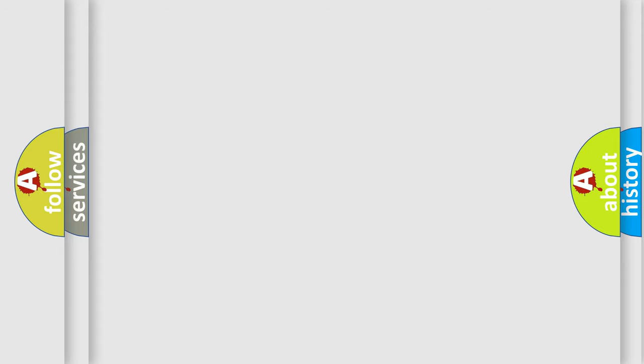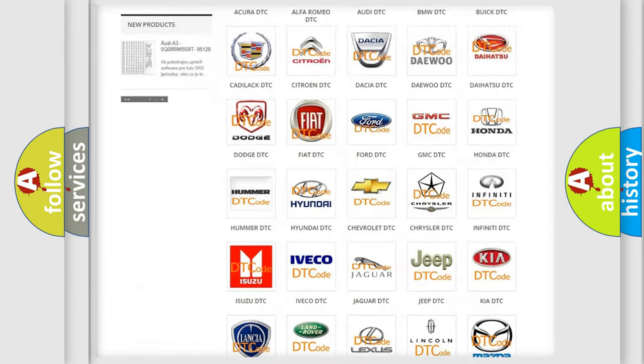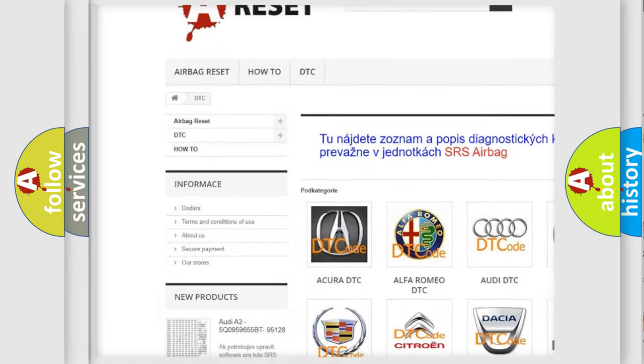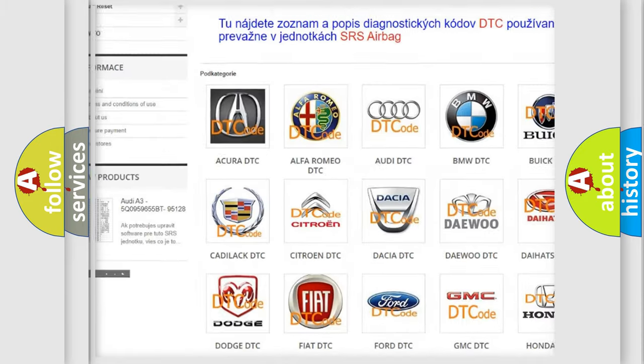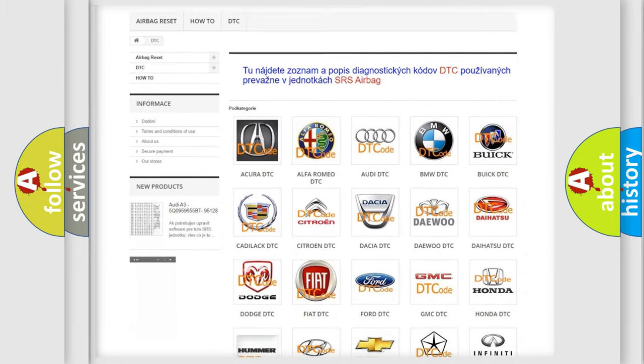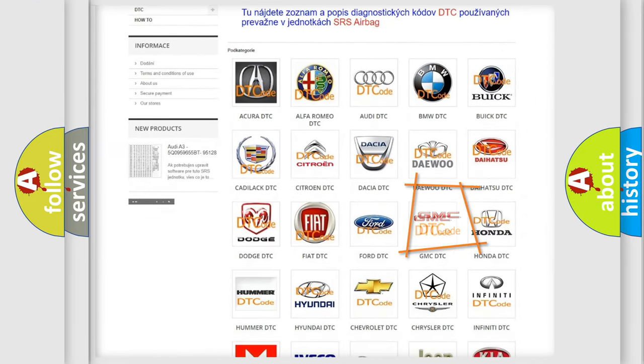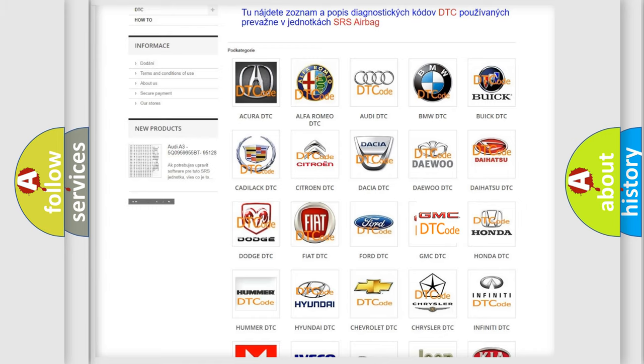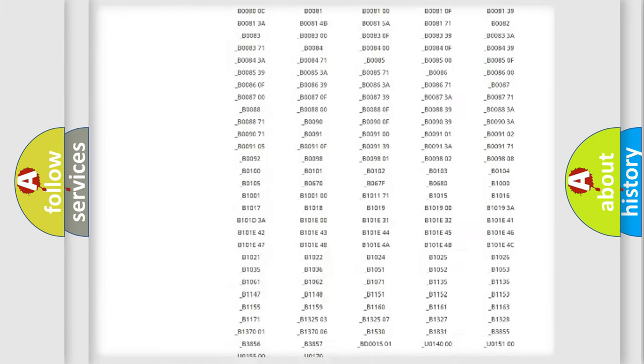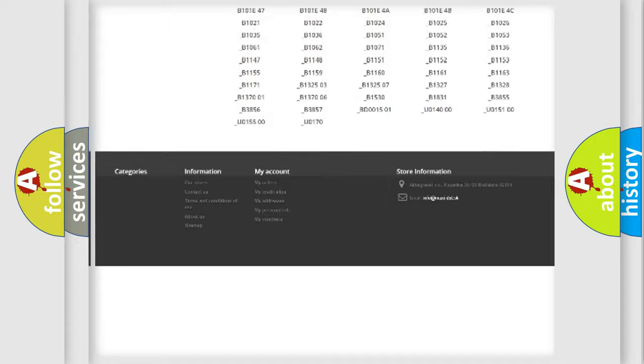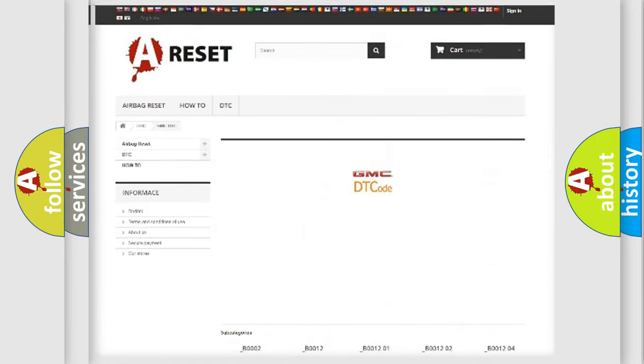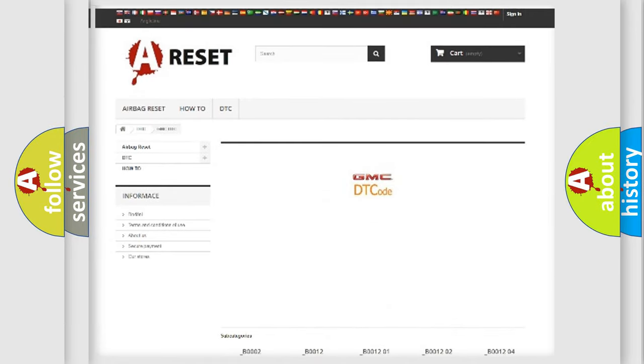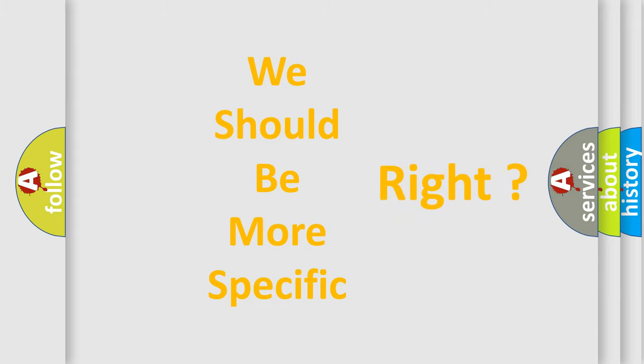Our website airbagreset.sk produces useful videos for you. You do not have to go through the OBD2 protocol anymore to know how to troubleshoot any car breakdown. You will find all the diagnostic codes that can be diagnosed in GMC vehicles, and also many other useful things. The following demonstration will help you look into the world of software for car control units.